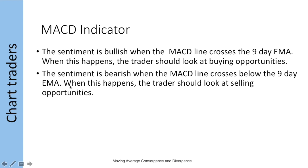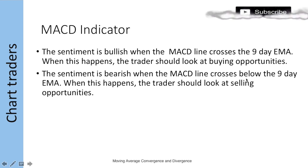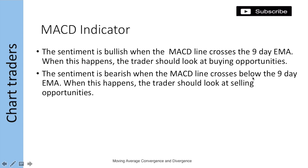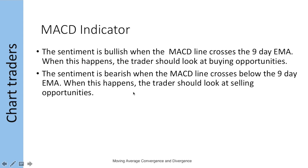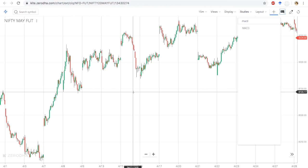How to trade using the MACD indicator? Sentiment is bullish when the MACD line crosses the 9-day EMA. Whenever this happens, traders have to look for buying opportunities. The sentiment is bearish when the MACD indicator crosses below the 9-day EMA, so traders have to look for selling opportunities.